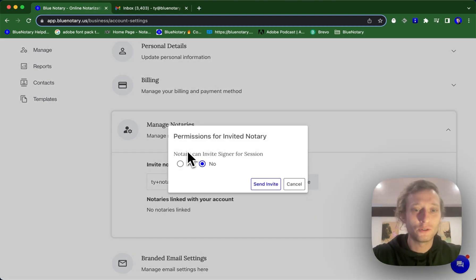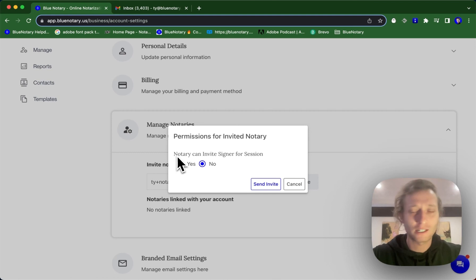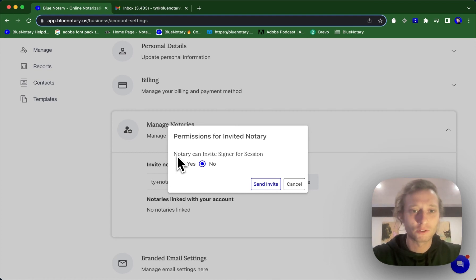I have the option of choosing if the notary can invite signers for a session or if I want to just leave this responsibility up to the admin.